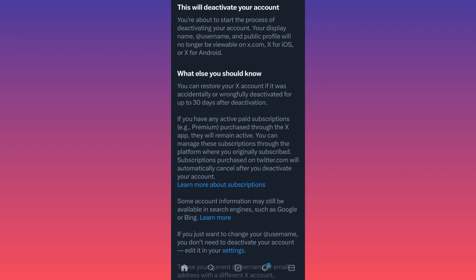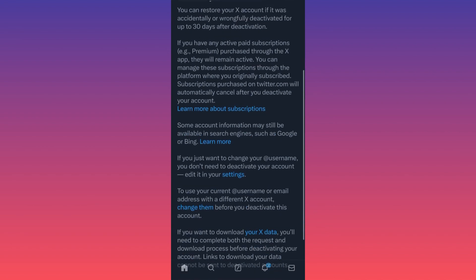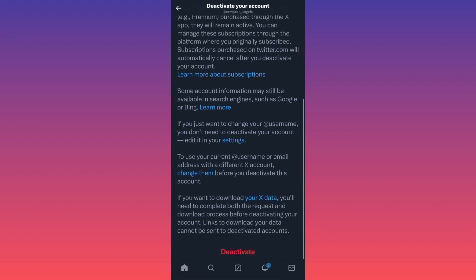You can restore your X account if it was accidentally or wrongfully deactivated for up to 30 days after you click deactivation. This is a very common practice — the same on Instagram, Facebook, or even TikTok. When you click delete or deactivate on those accounts, you also have a 30-day period to restore your account by logging back in.